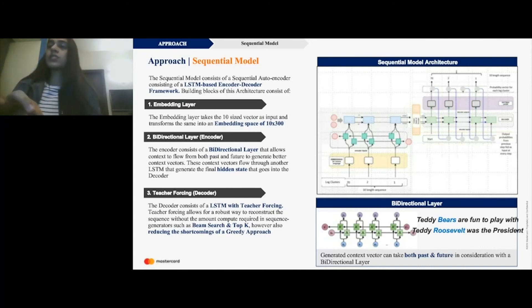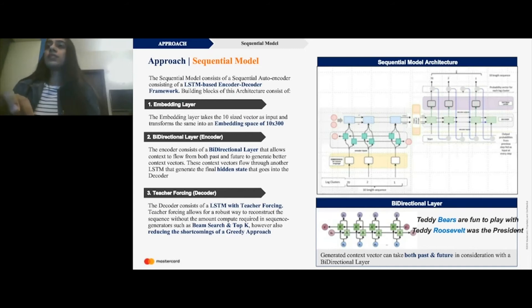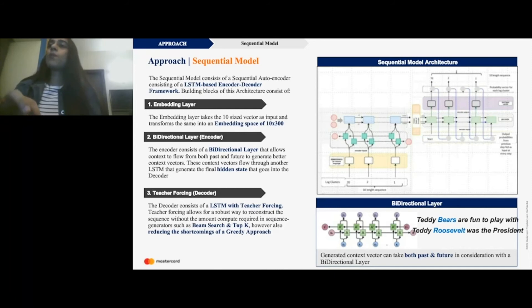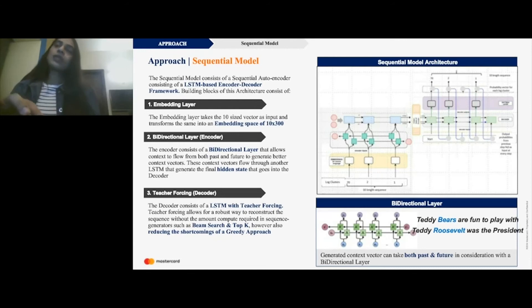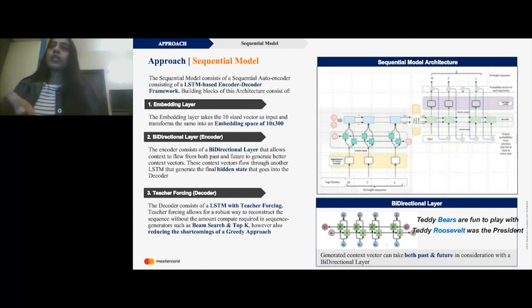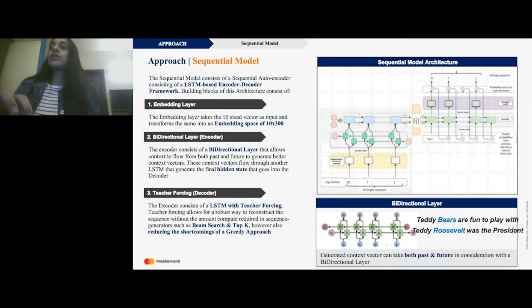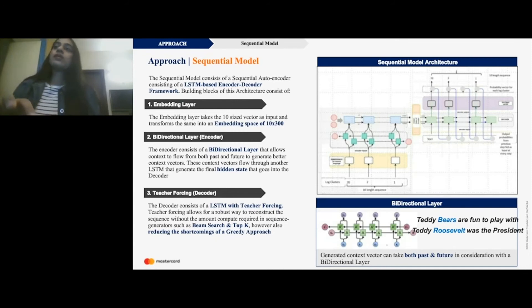In the decoder we use teacher forcing, which starts with a start token and at every time step takes the output of the previous time step as input. This allows the model to form better predictions because it knows what the previous time step was predicting. In a probabilistic setting this is less compute-intensive compared to beam search and a top-k approach, which is important for a production setting. This is the sequential model architecture we built.